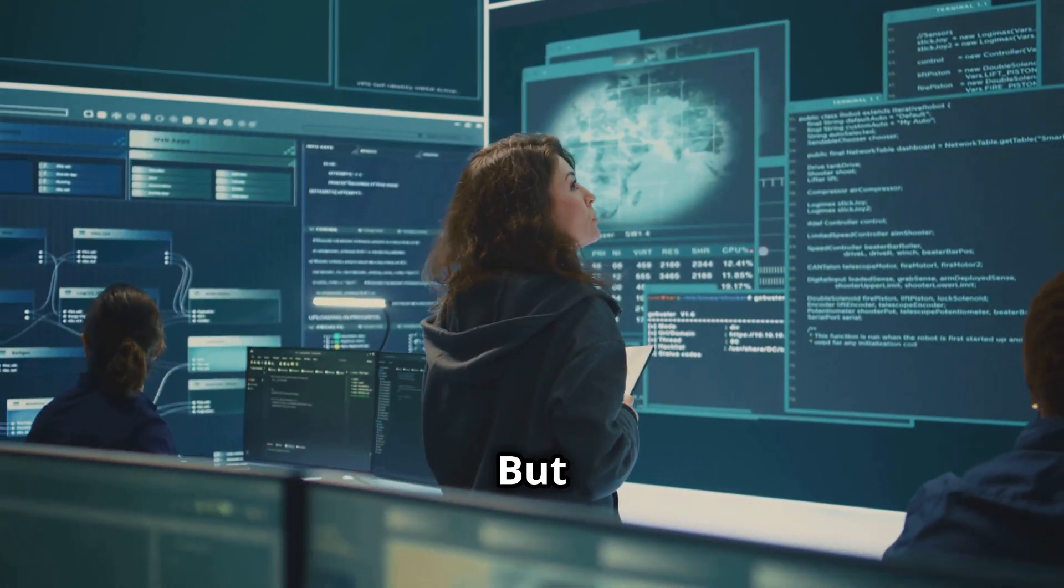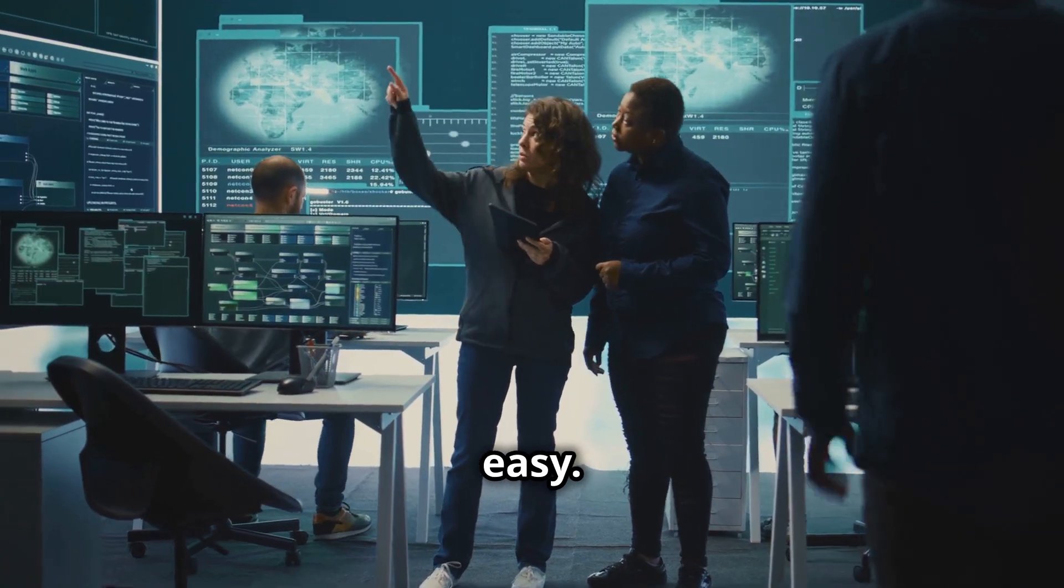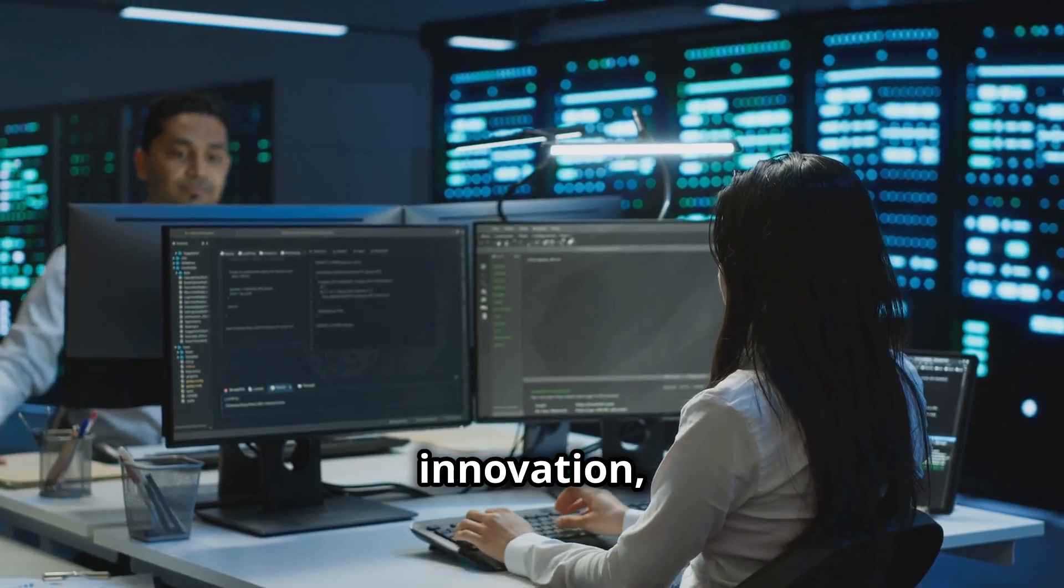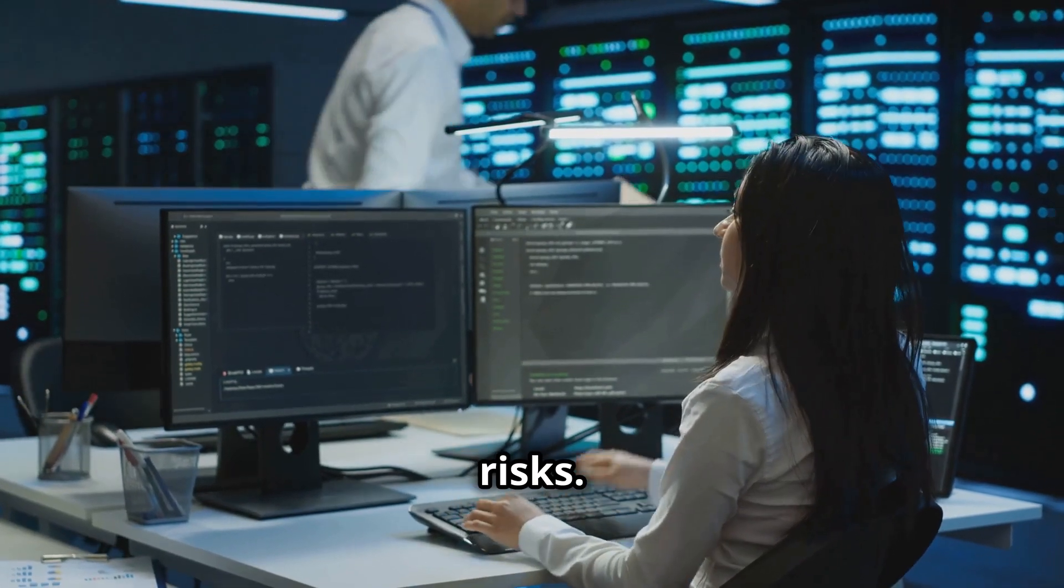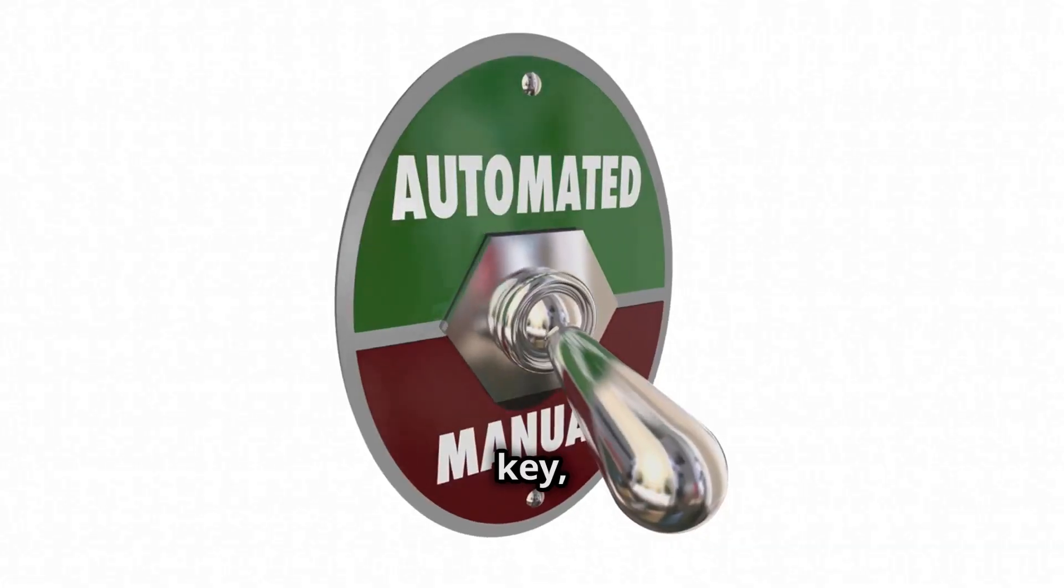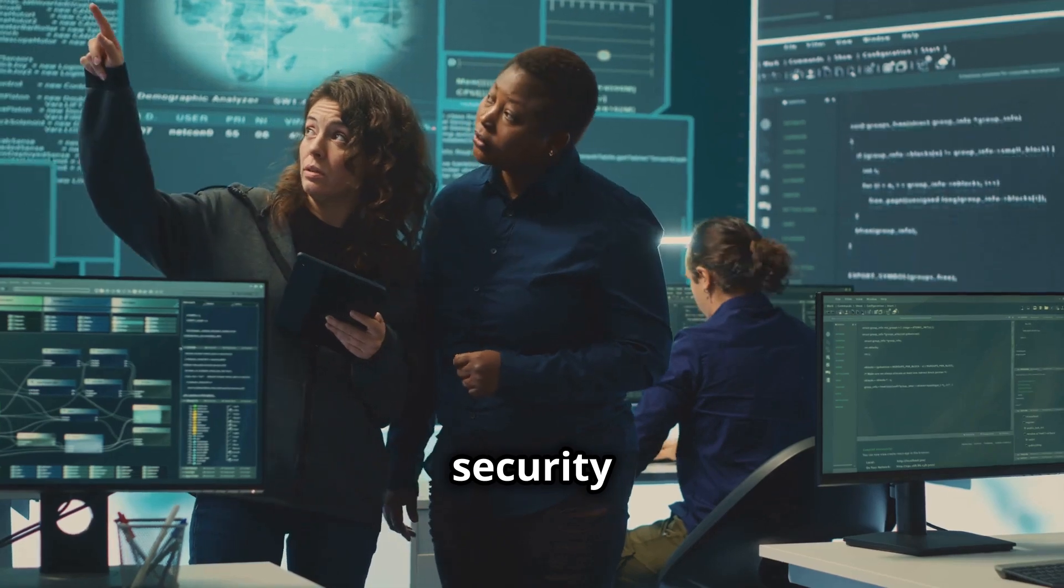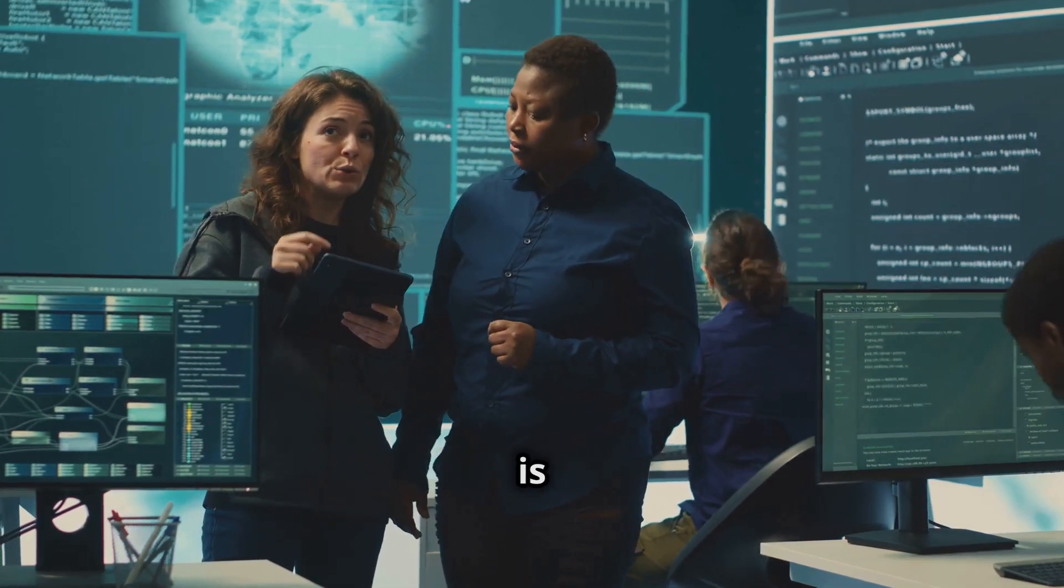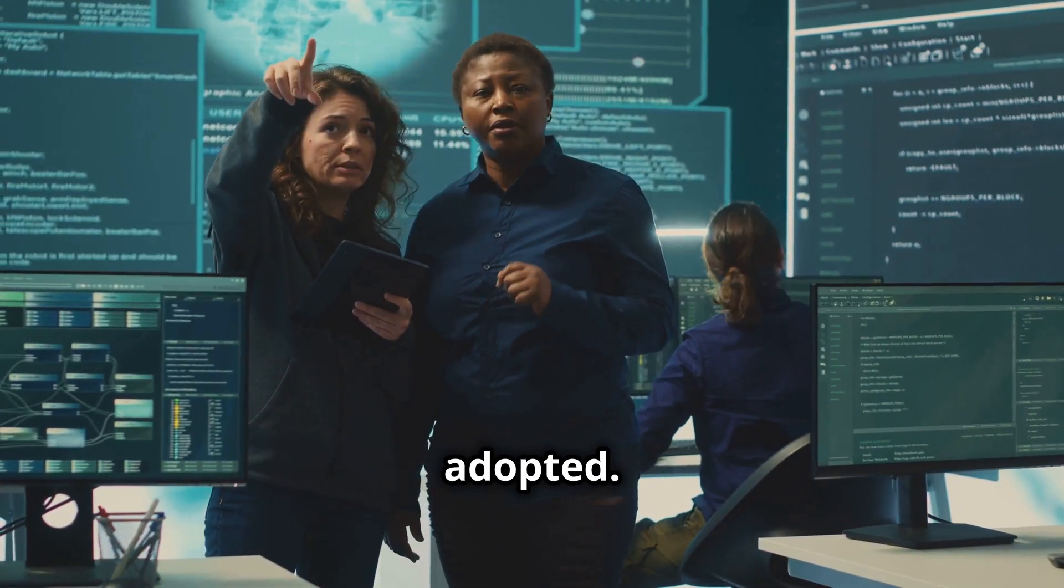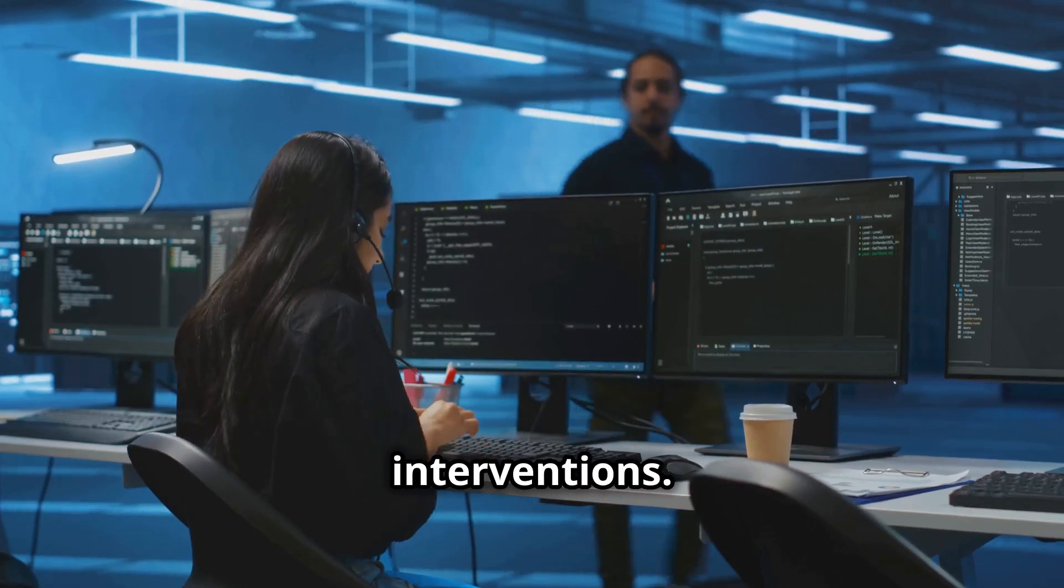But finding the right balance isn't always easy. Too much control can stifle innovation, while too little can increase security risks. And although automation is key, full automation of security remediation processes is still not widely adopted. Many organizations rely on manual interventions.